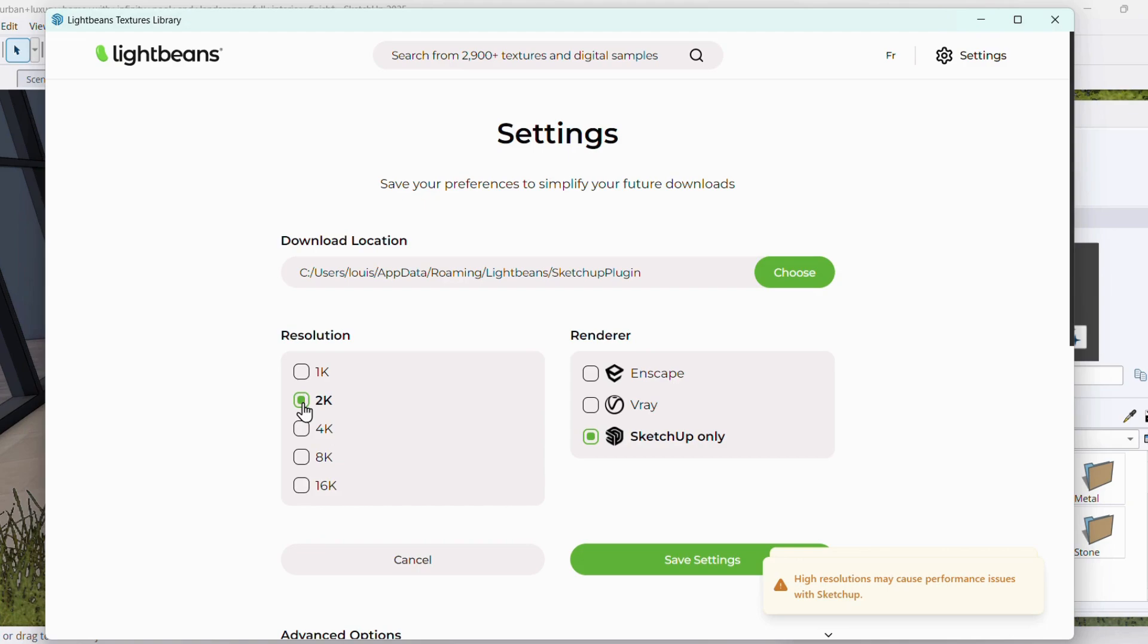Once it's done, you'll be asked to save your download preferences to simplify your next downloads.